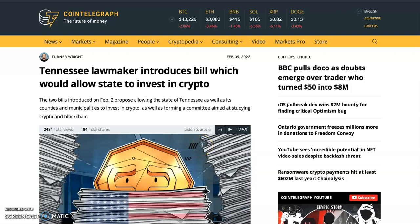A Tennessee lawmaker has introduced a bill that would allow states to invest in crypto. You don't know how big this is — years ago we just had university graduates and small private investors talking about crypto. Now we have states, governments, countries, and presidents personally pushing Bitcoin. When just students and small investors were talking about crypto, the price was between $200 and a maximum of $20,000. Now with countries and states involved, I'm expecting Bitcoin to hit nothing less than $100,000 in the next couple of months.